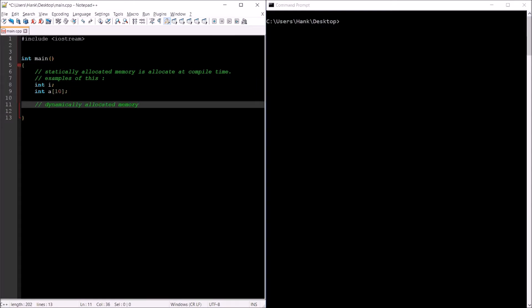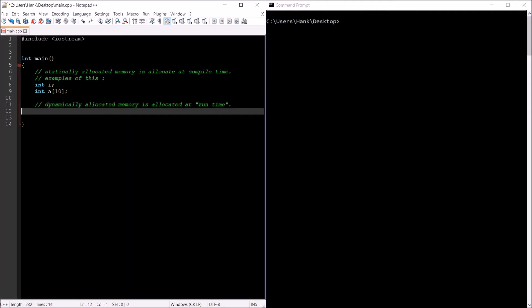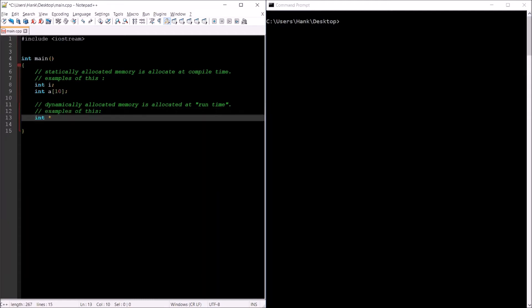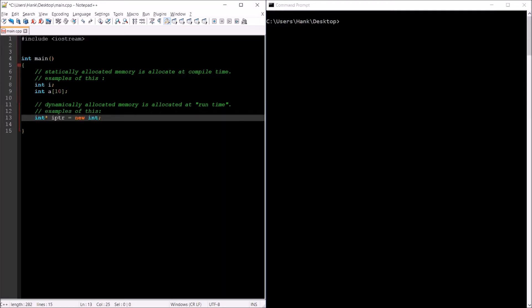Dynamically allocated memory is allocated at run time, meaning you're getting memory assigned to your program after it's already begun running. Examples of this look like: int* iptr = new int; or int* iptr = new int[10];